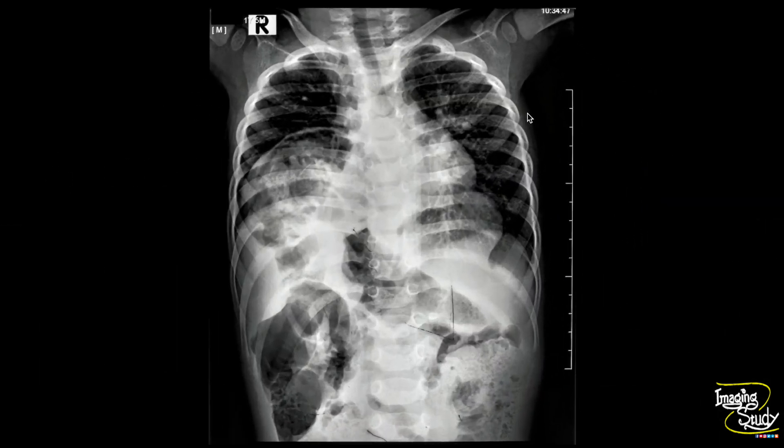This is the chest X-ray, and you can see this is the intestinal loop that is herniated to the right side of the chest.